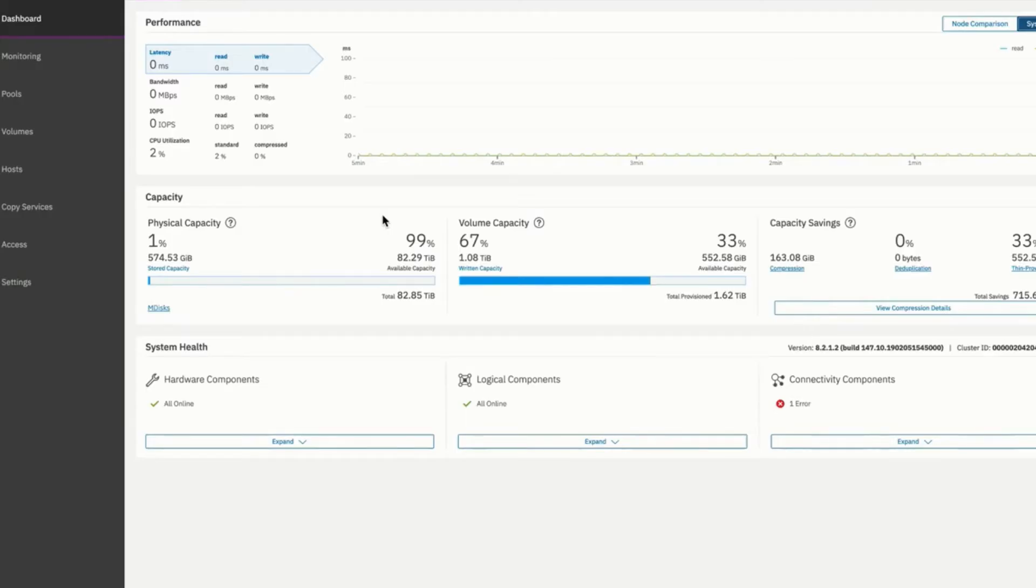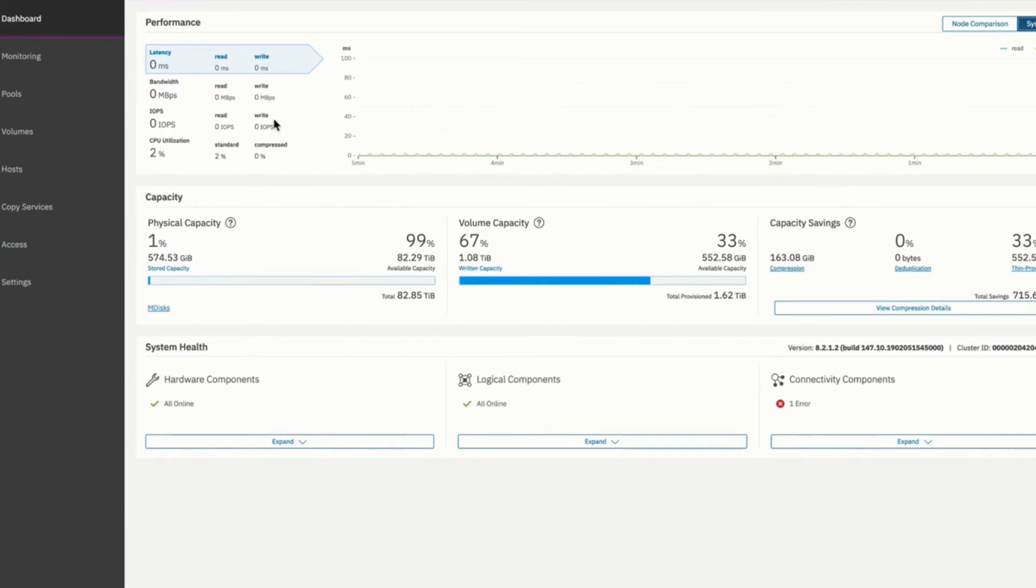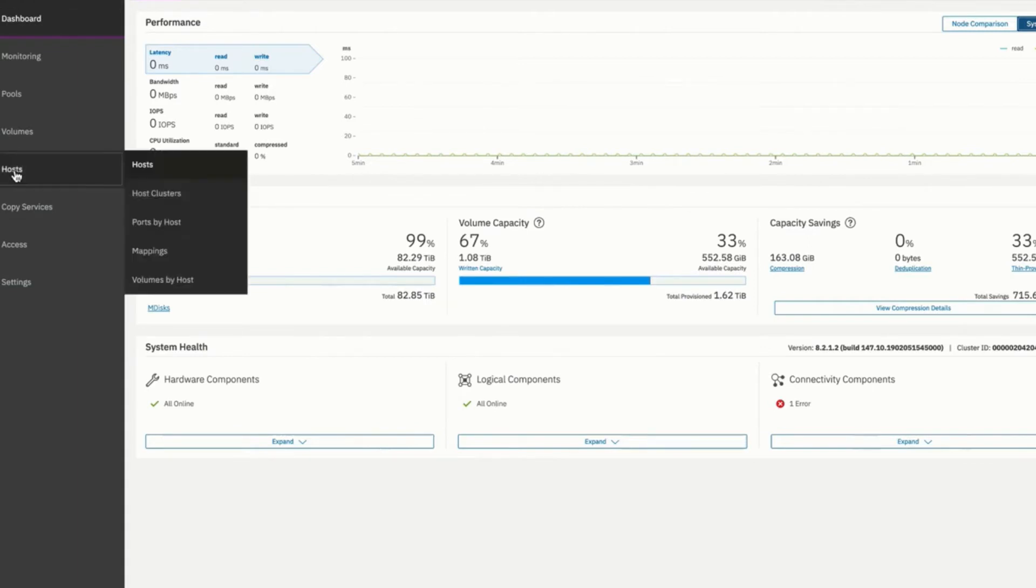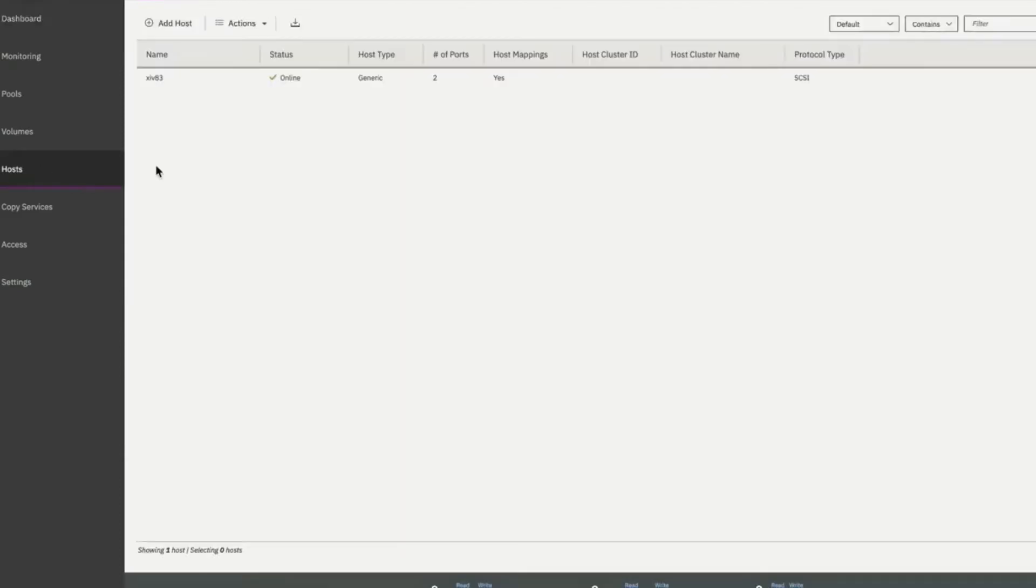In this section, let's take a look at creating and mapping a new volume on the Flash system. We are on the overview screen right now. We will navigate to the host screens where we will define a new host. We can select hosts and then select add host.